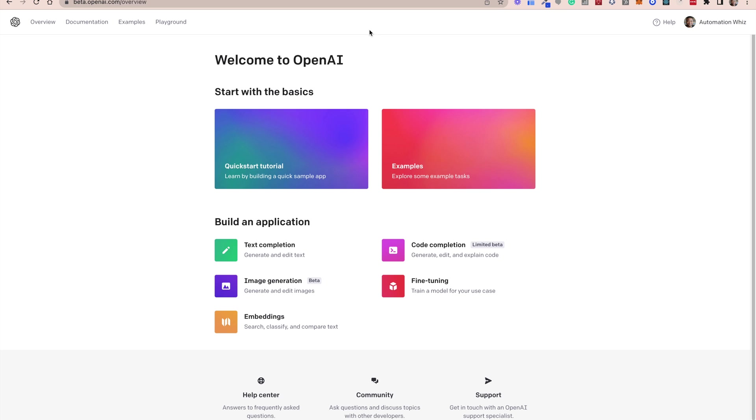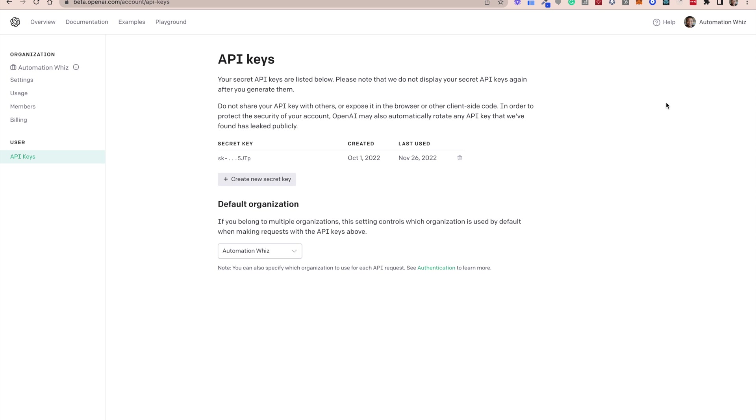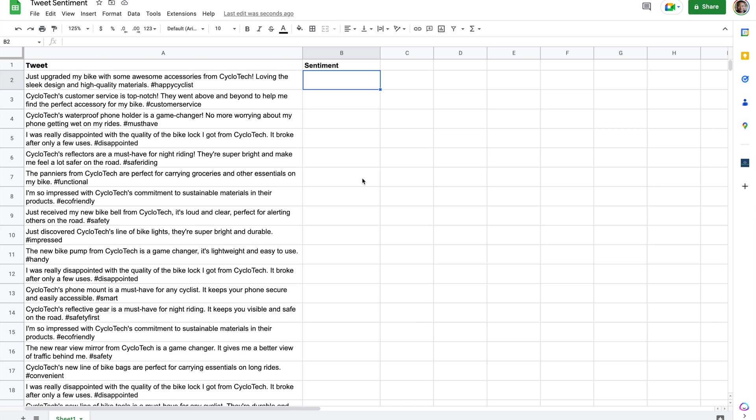So all you need to do is just sign in or sign up if you don't have an account. Go to your account section, click on your account section, click on view API keys. If you already have a key, copy that key, or you can generate a whole new key as well.